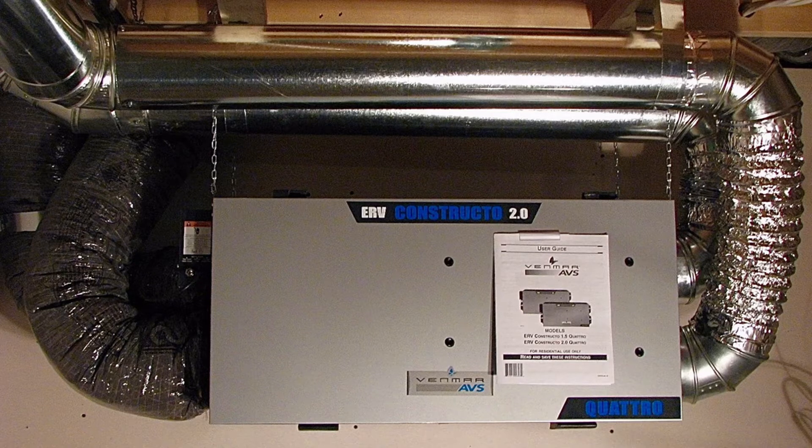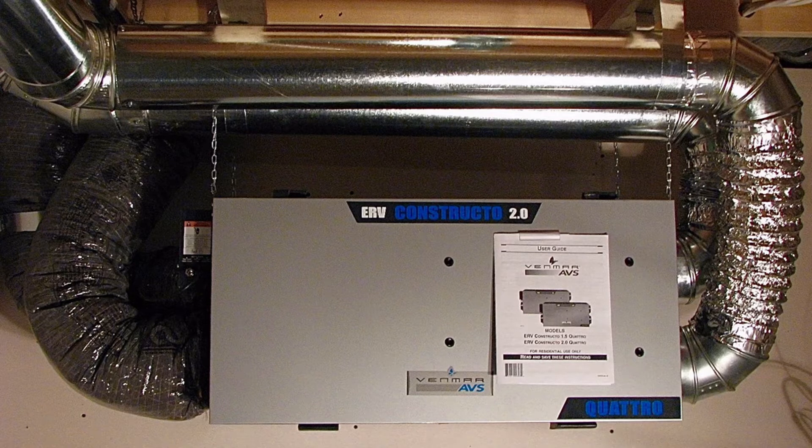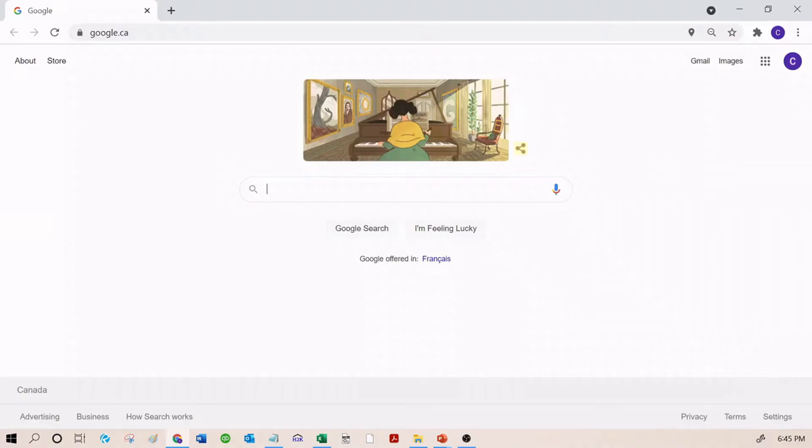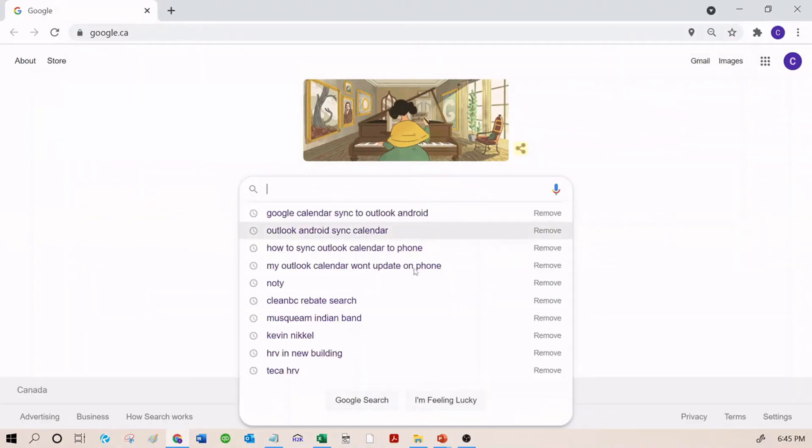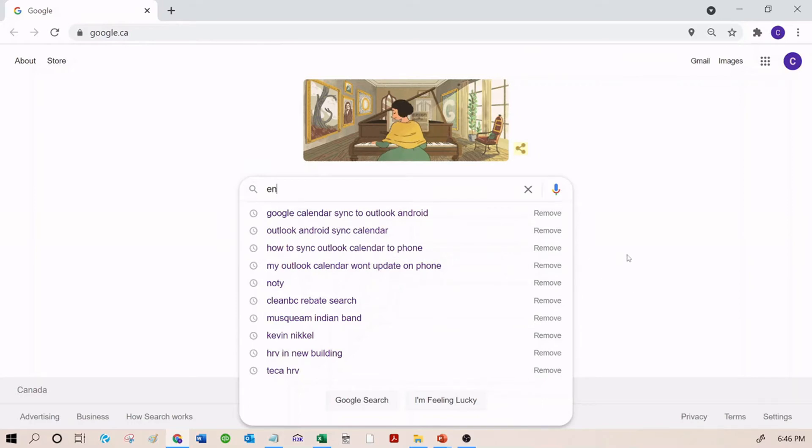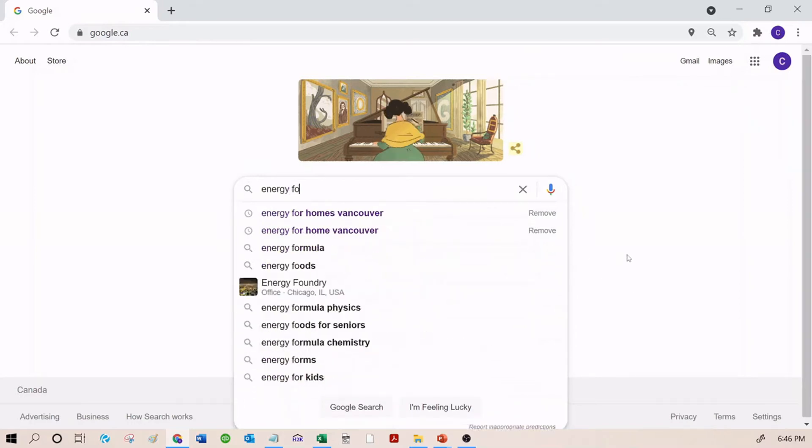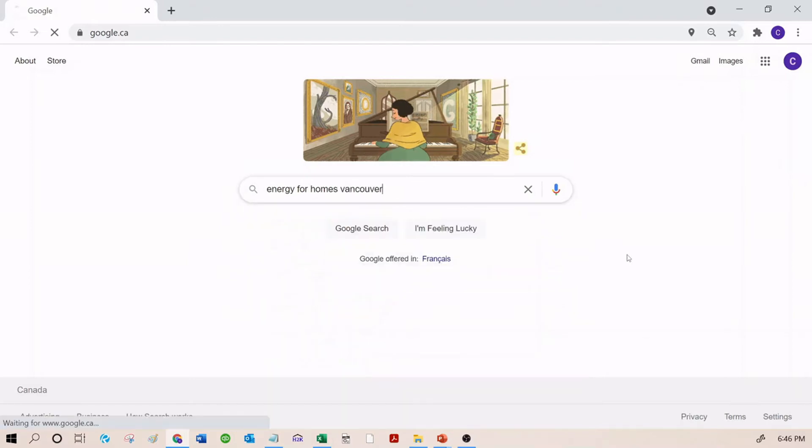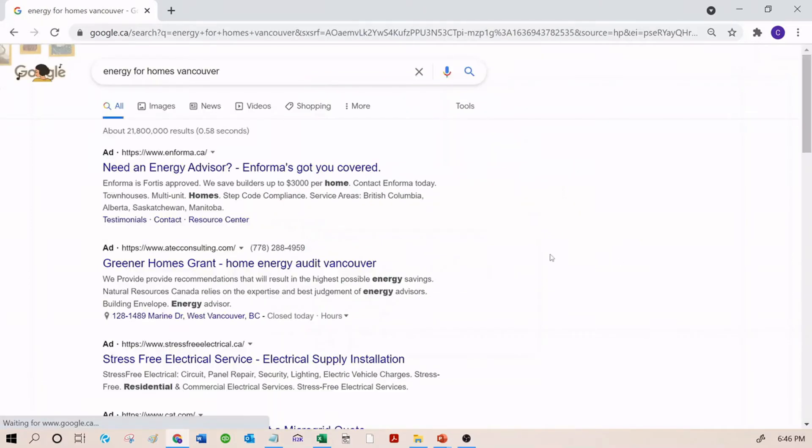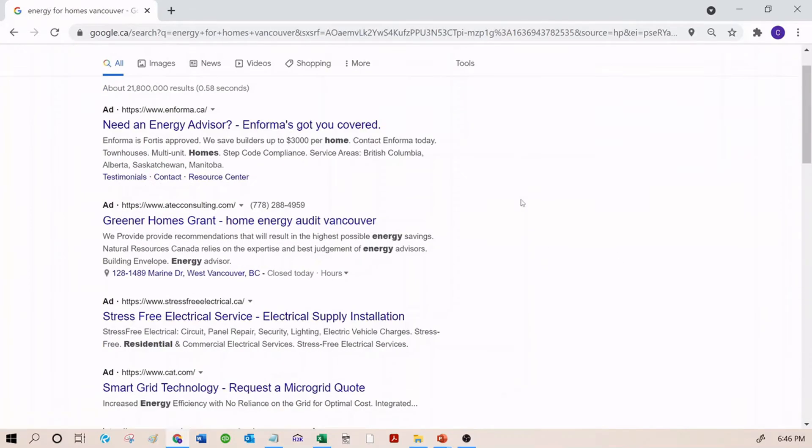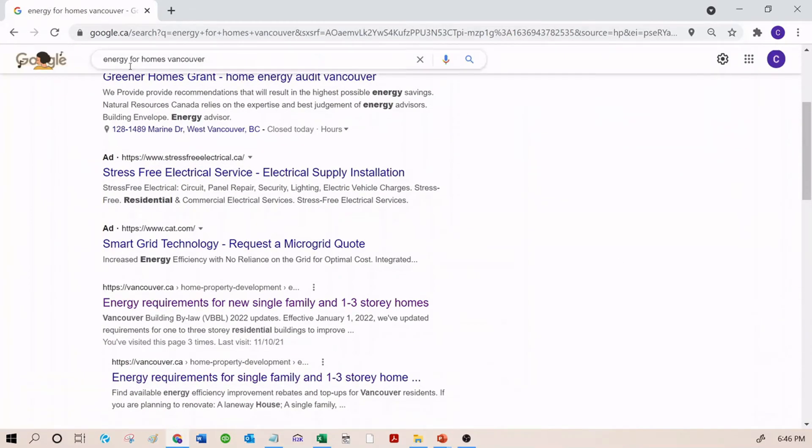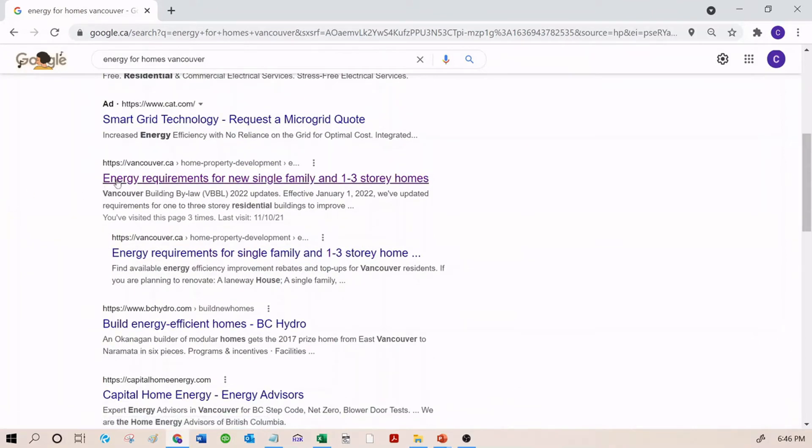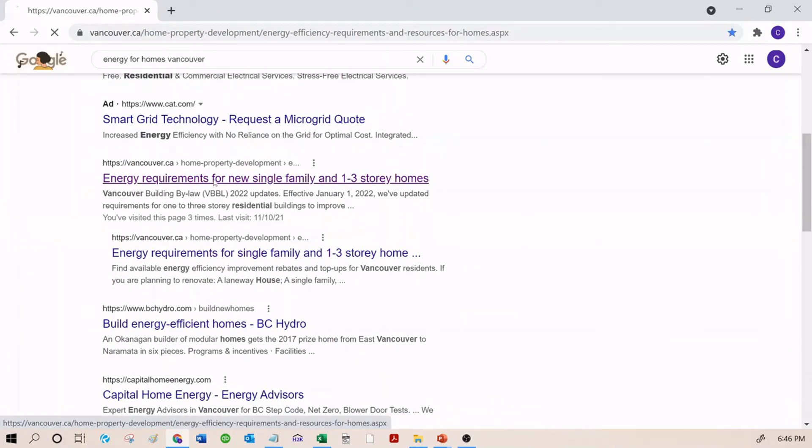First off, we are going to show you how to find the checklists. I'm going to open up the internet and show you how to get to them online so you should follow along. Type 'Energy for homes Vancouver' into Google. After you get through all of the ads, you're going to see this link from the City of Vancouver. Click on Energy requirements for new homes.